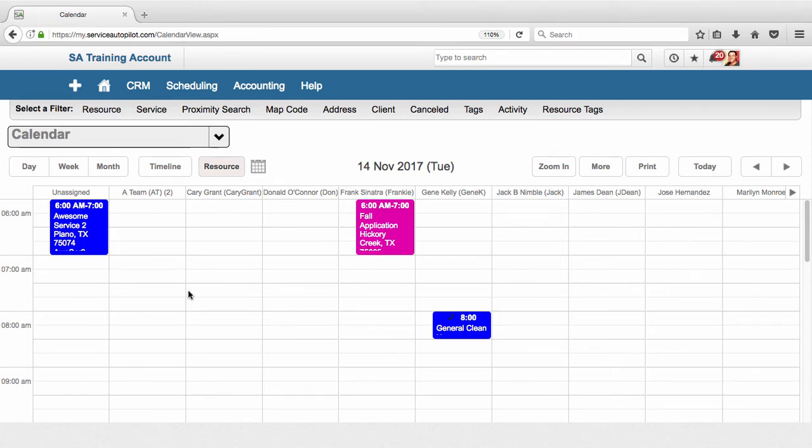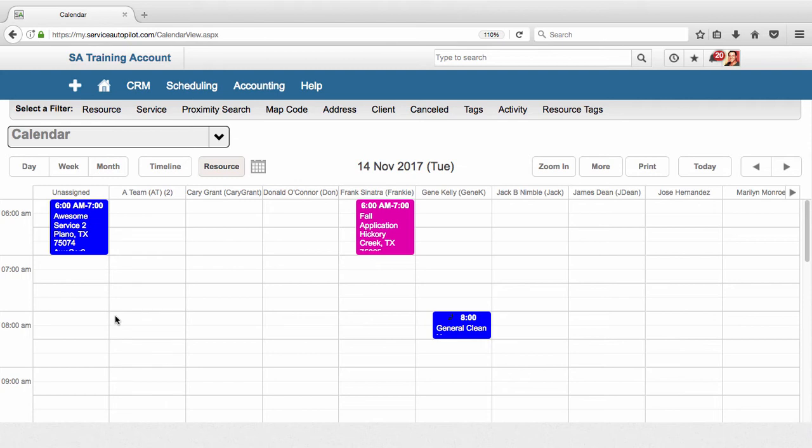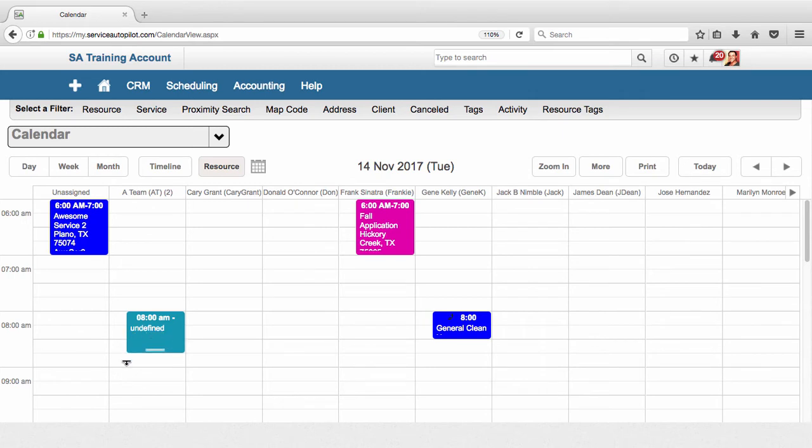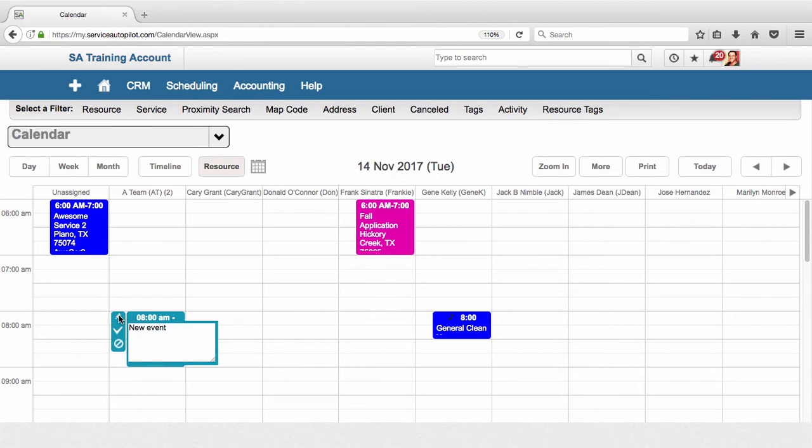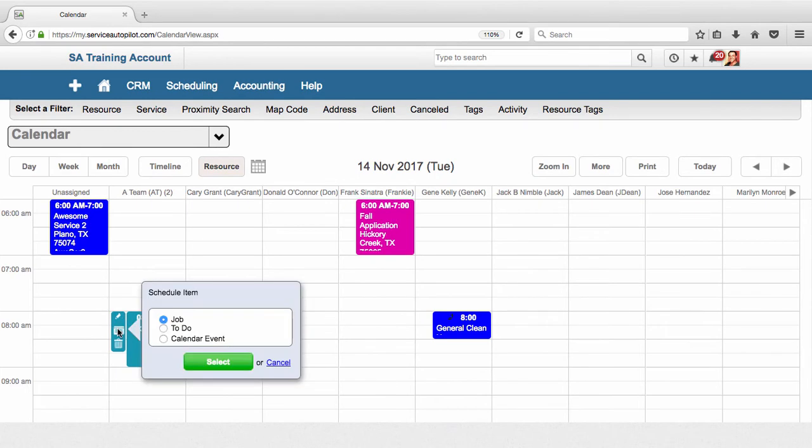So let's go ahead and schedule a job for A Team. The way I would do that is I would just click on this space right on the calendar, and this creates a slot here. I can just drag this down, and now what I can do is click this little check mark which is to schedule an item.